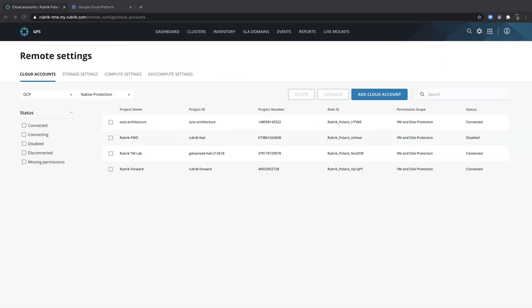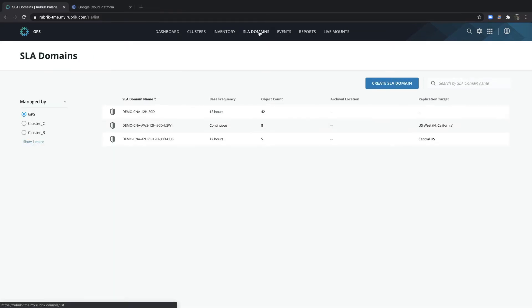Once the account has been successfully added, the next step is to go ahead and assign a protection policy called an SLA domain. So let's go ahead and create an SLA domain.